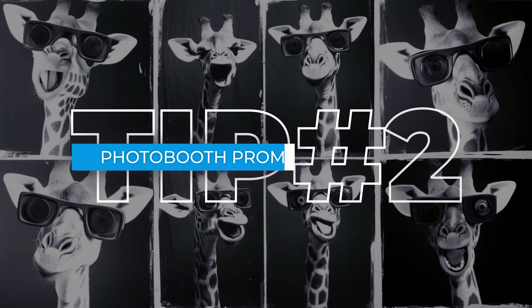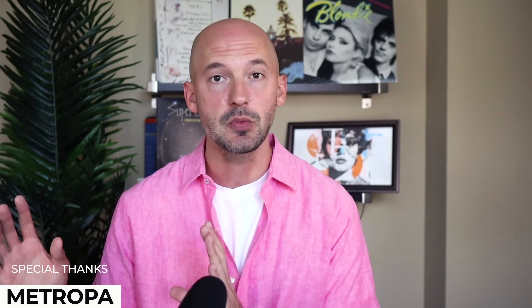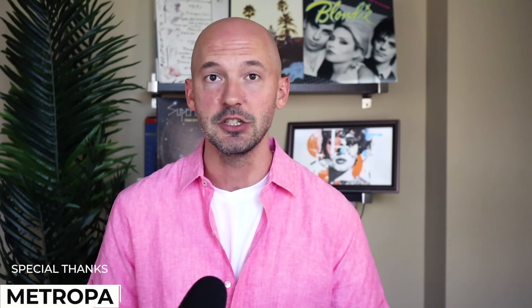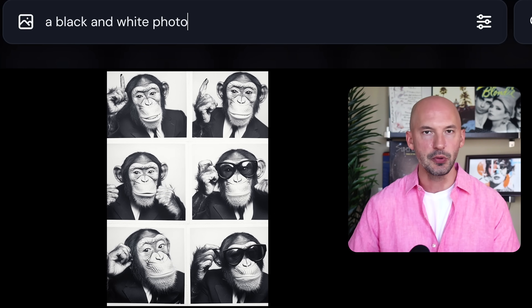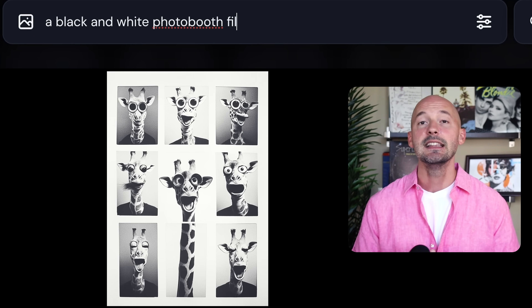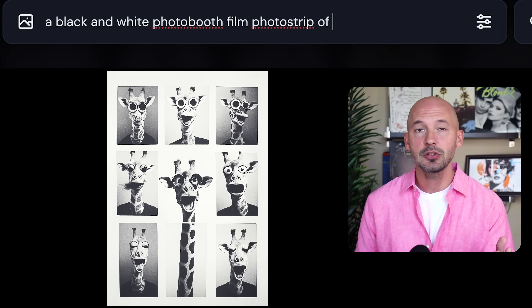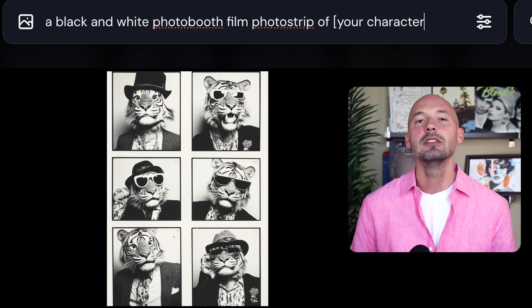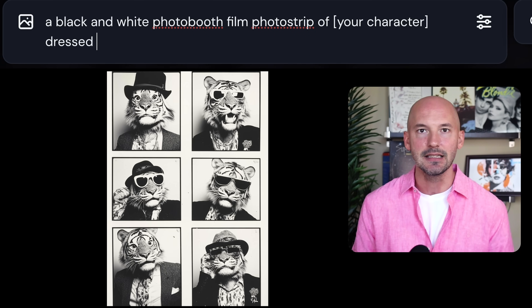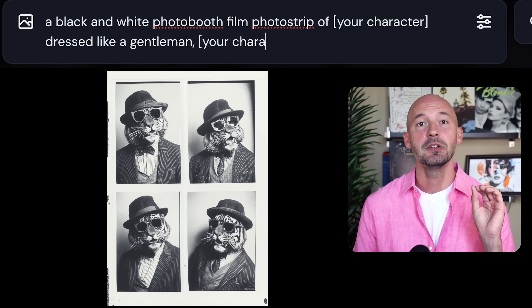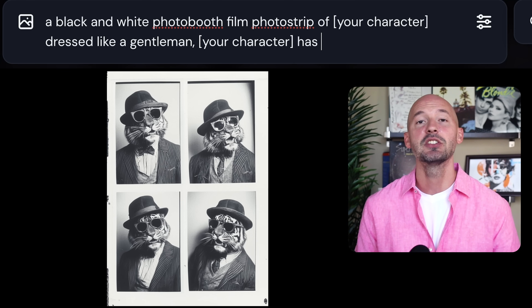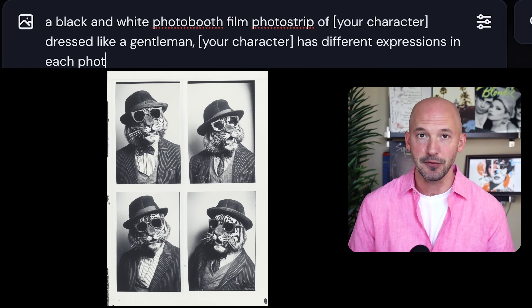Tip number two: a photo booth prompt. Special thanks to Metropa — I found this while exploring the Mid-Journey website. The basic gist of the prompt is a black and white photo booth film strip. Then you can choose a subject, maybe a character or an animal, and describe how they look succinctly — maybe just say they're dressed like a gentleman. You should also mention that the subject will have different expressions in each photo.